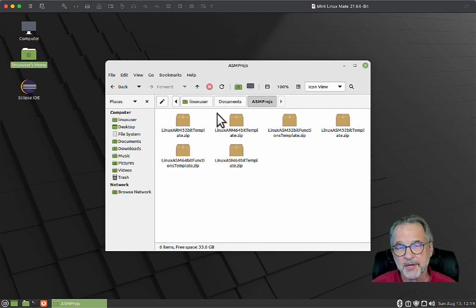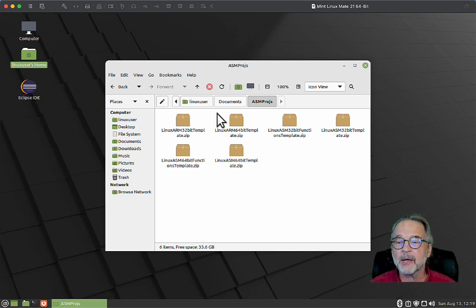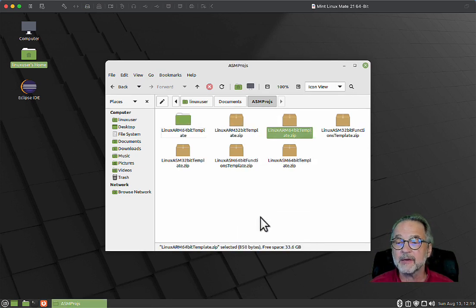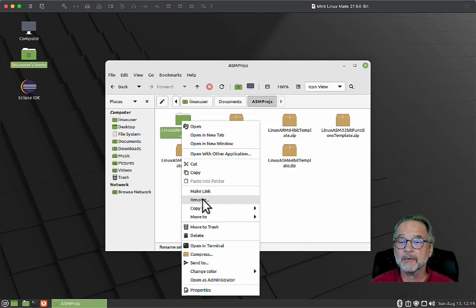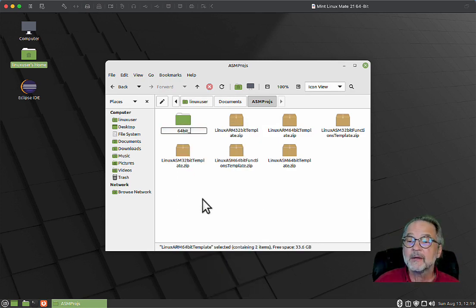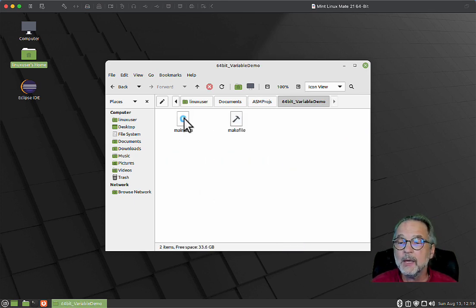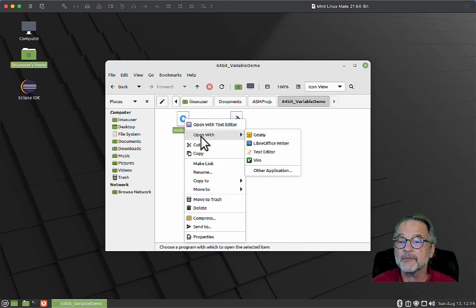These are the x86-64-bit templates, and I put them in documents ASM projects. I'm going to open up this Linux ARM 64-bit template zip file, right click on it and say extract here, and then I'm going to rename it to 64-bit variable demo.